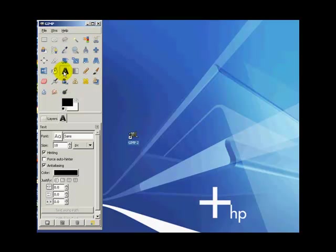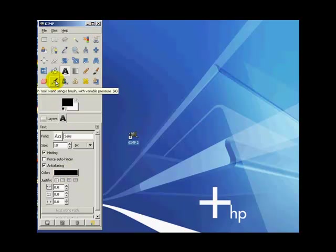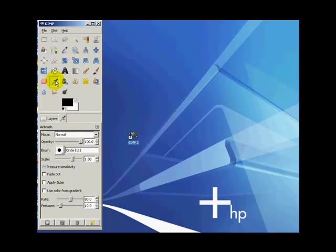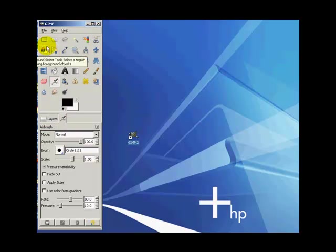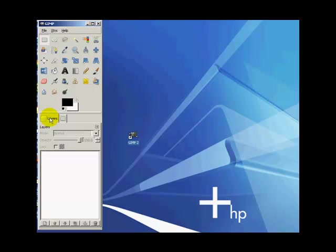So here, under the Text tool where we can create or edit our letters, you get the options or the properties of the Text tool, such as selecting the different fonts, the size, color of the text, and so on. Likewise, if we were to click on this brush, the airbrush, or let's say the Rectangle Select tool, all the different options we have right here. And this button here covers the different layers that we have.